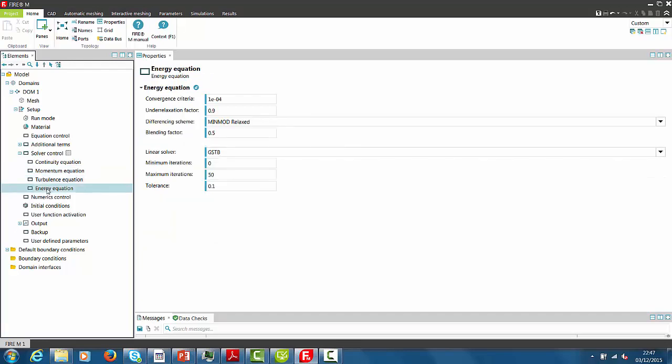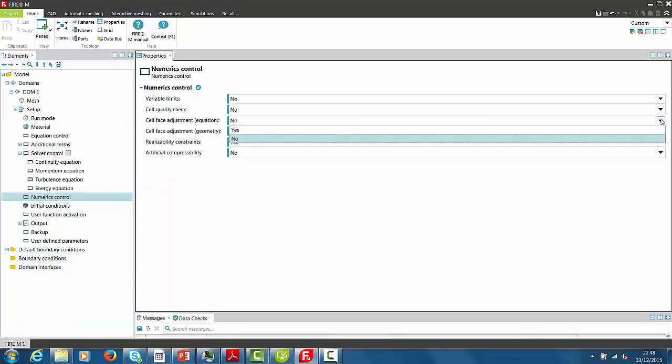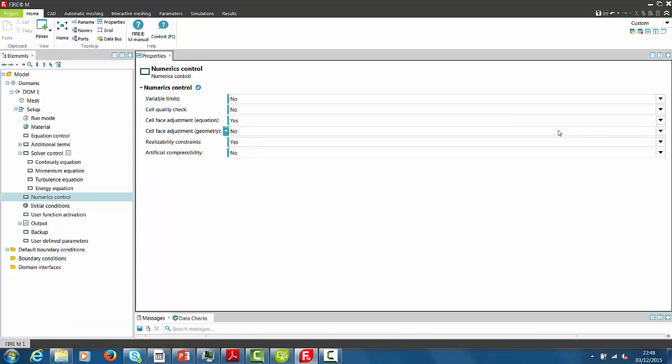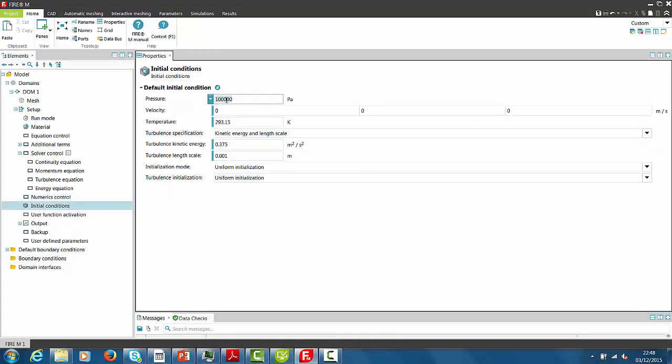The numerics control handles typically issues which are triggered by the quality of the mesh. And since this is an iterative solution process, we have to provide also a start solution, which is done in the section Initial Conditions.